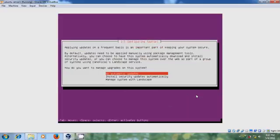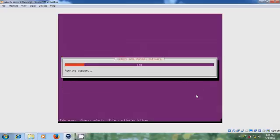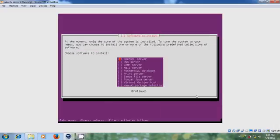You can configure updates for server. Default it is giving no automatic updates. If you want you can install updates automatically.